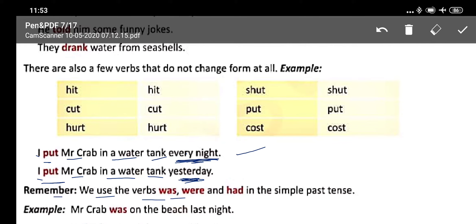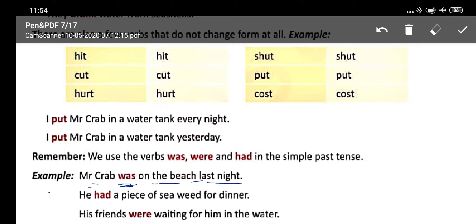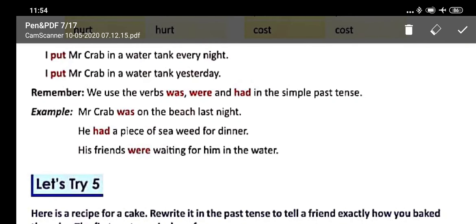Remember, we use the verbs was, were, and had in the simple past tense as helping verbs. For example: Mr. Crab was on the beach last night. He had a piece of seaweed for dinner. His friends were waiting for him in the water.